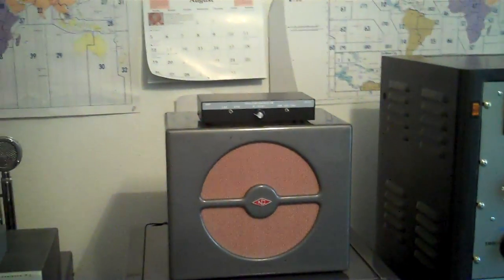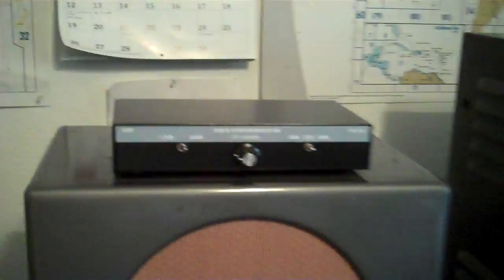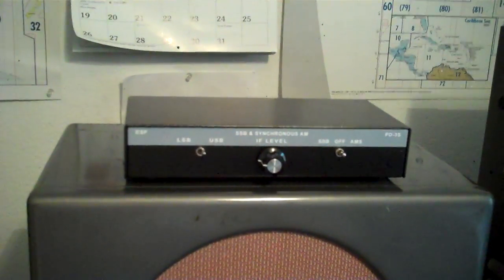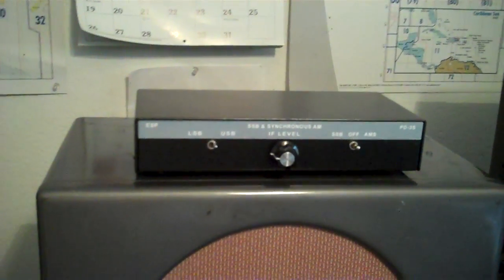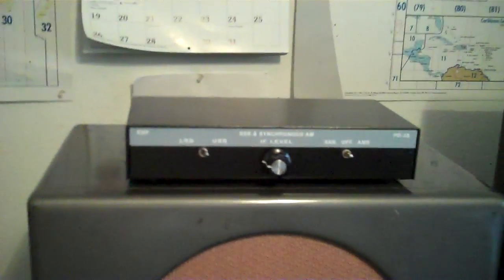Okay, this is KE7TRP. I'm going to show you my new toy, the ESP PD3S front end.